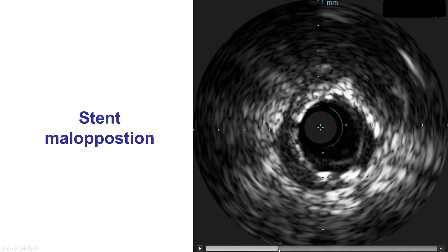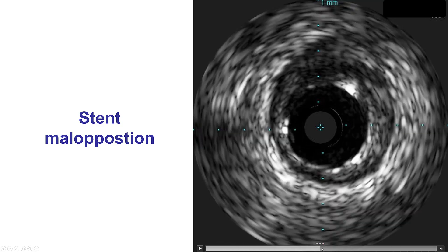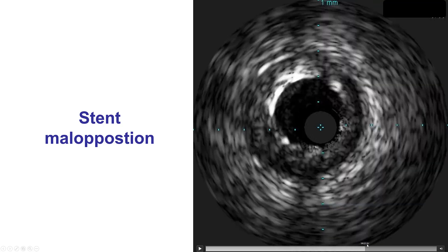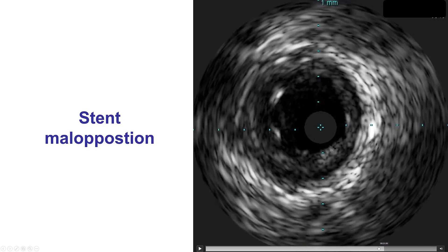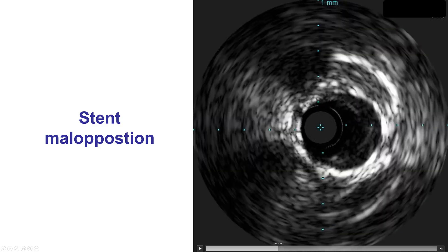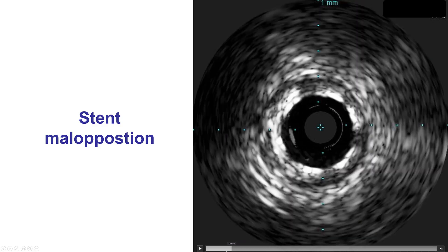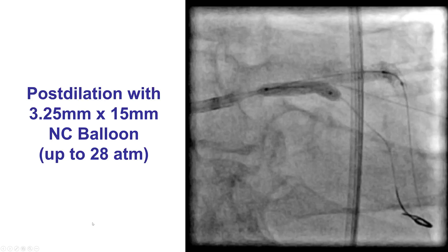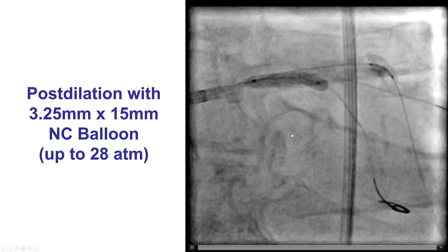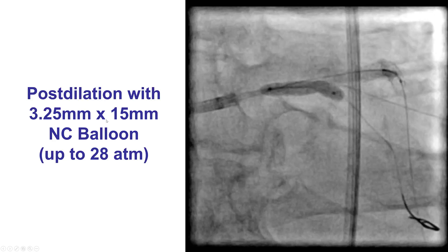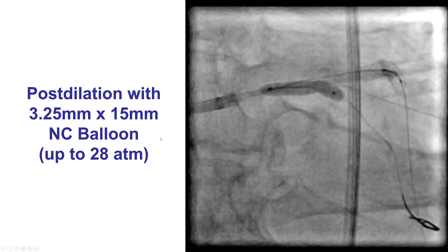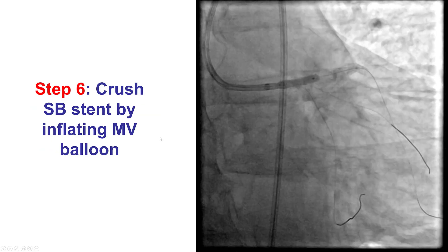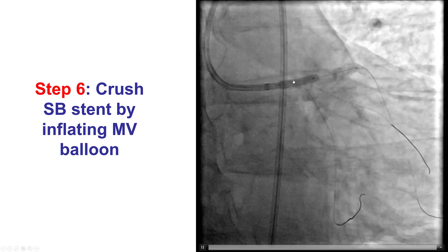The result was overall good as we came back into the left main, with the stent protruding a little bit into the left main — overall a nice result in the circumflex. The stent was post-dilated to achieve better expansion up to 28 atmospheres, and then the circumflex stent was crushed with the LAD balloon.